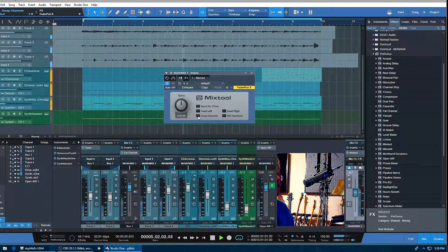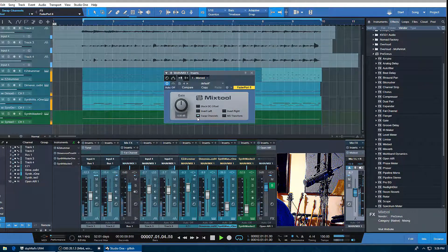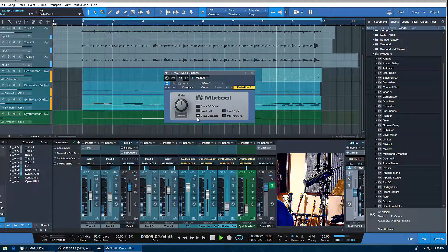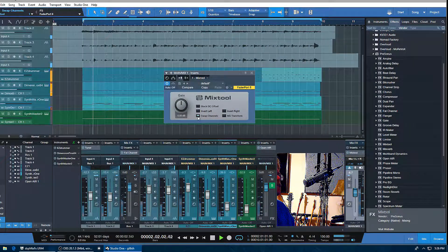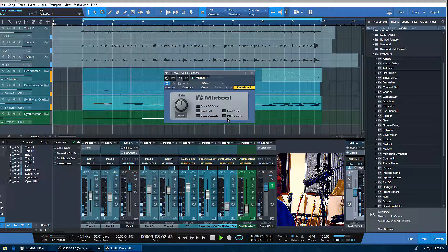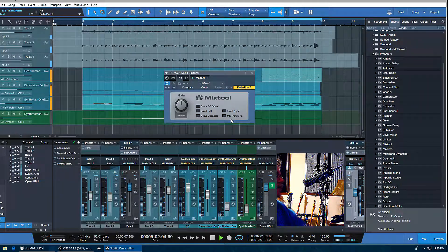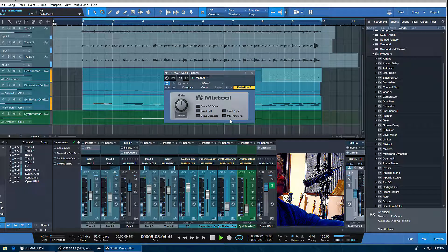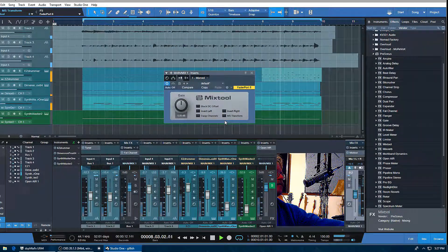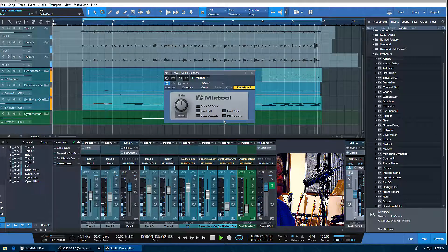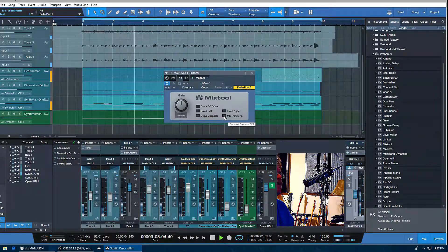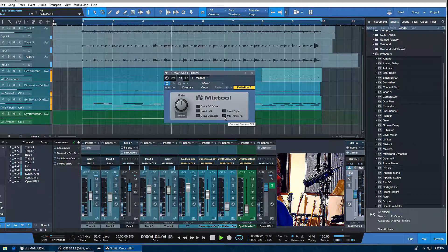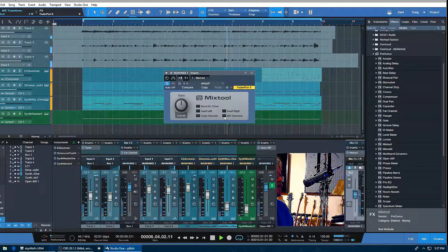Lastly, you have the MS transform, or the mid-side transform. That's basically for encoding or decoding tracks to deal with the mid-side processing. You can hear what's on the edges is going to go into the middle, and what's in the middle is going to go to the edges when I click this.